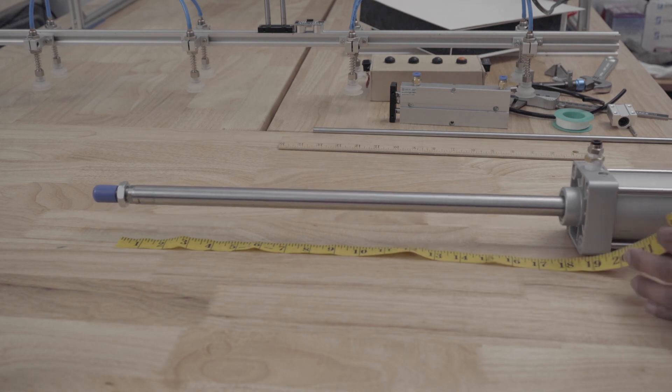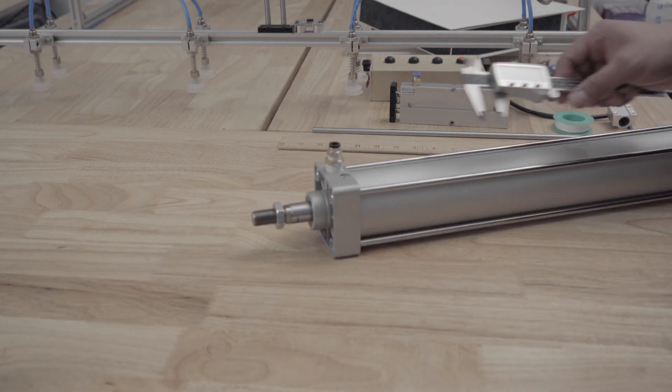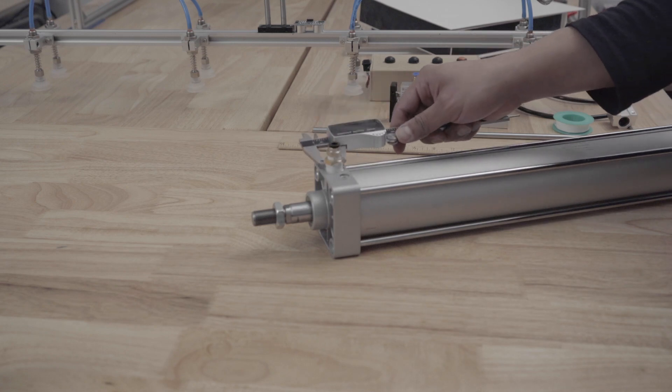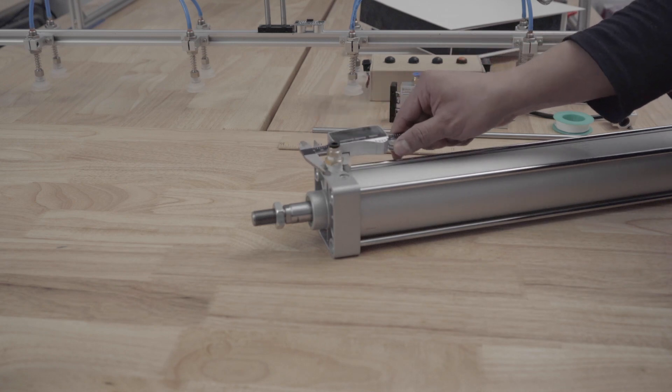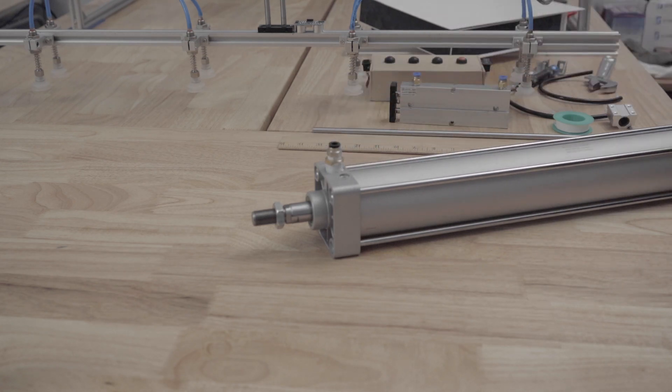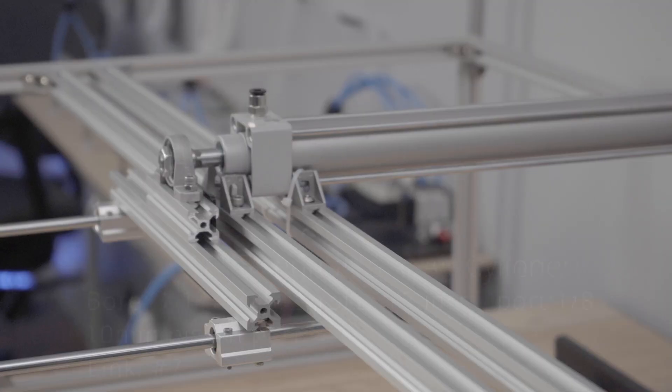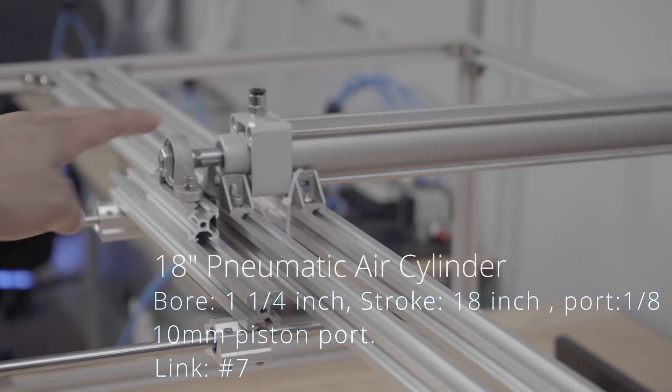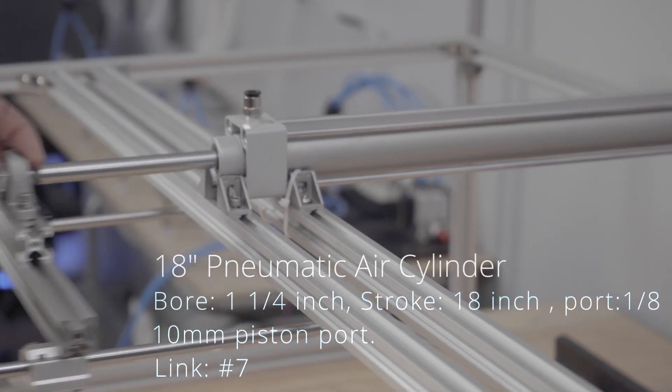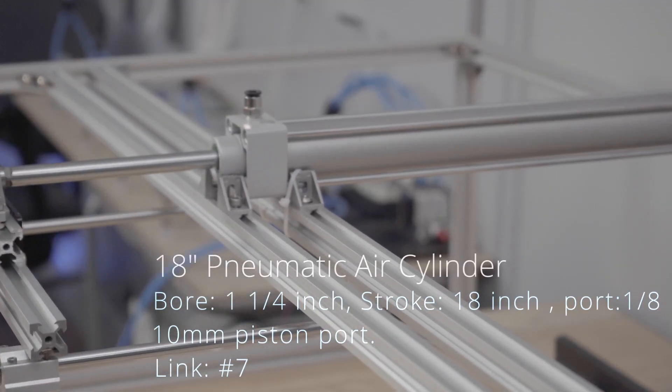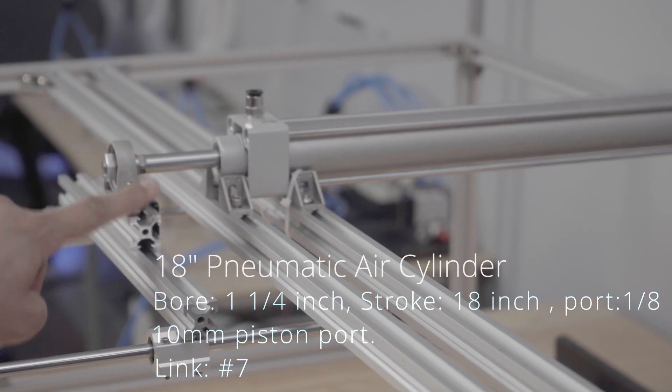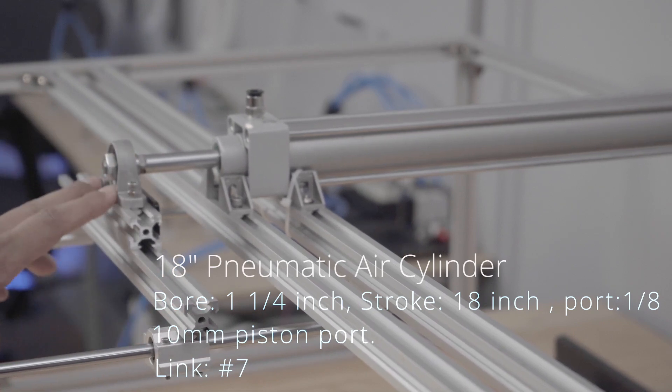And then very importantly is the air fitting port size which will need to determine the size of hose fitting needed for the airlines. The cylinder I used for this project is an 18 inch cylinder with a one and a quarter inch bore and a total stroke of 18 inches.